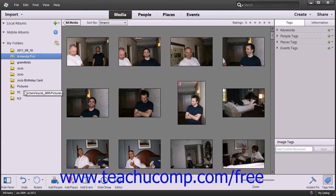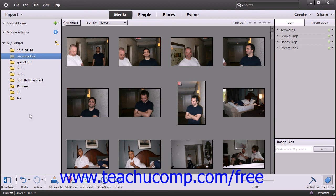In the upcoming lessons, we'll be taking a closer look at the parts of the Organizer and the functions we can perform within this part of the application.